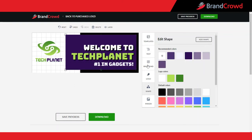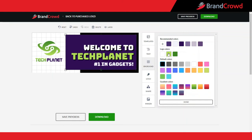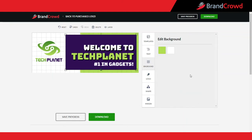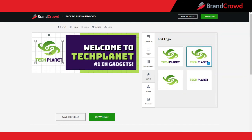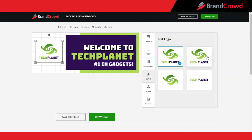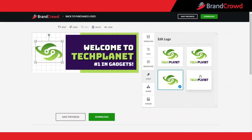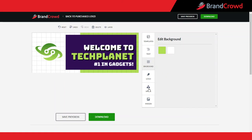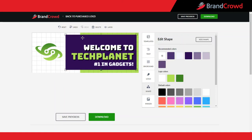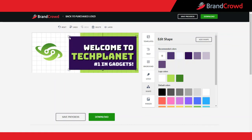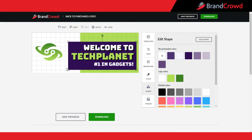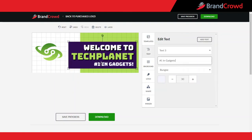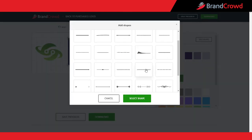The background tab will allow you to change the colors of the background if needed. The logo tab will allow you to choose between four different versions of your logo: with a solid background, with a transparent background, the icon-only version, and the text-only version. The shape tab will allow you to change the colors of any shape in the template. You can also change the size by pulling a corner of it. By default, the aspect ratio of the shape will remain the same, but if you hold down the Shift key while pulling, you'll be able to alter it however you'd like. You can also add as many shapes as you'd like.